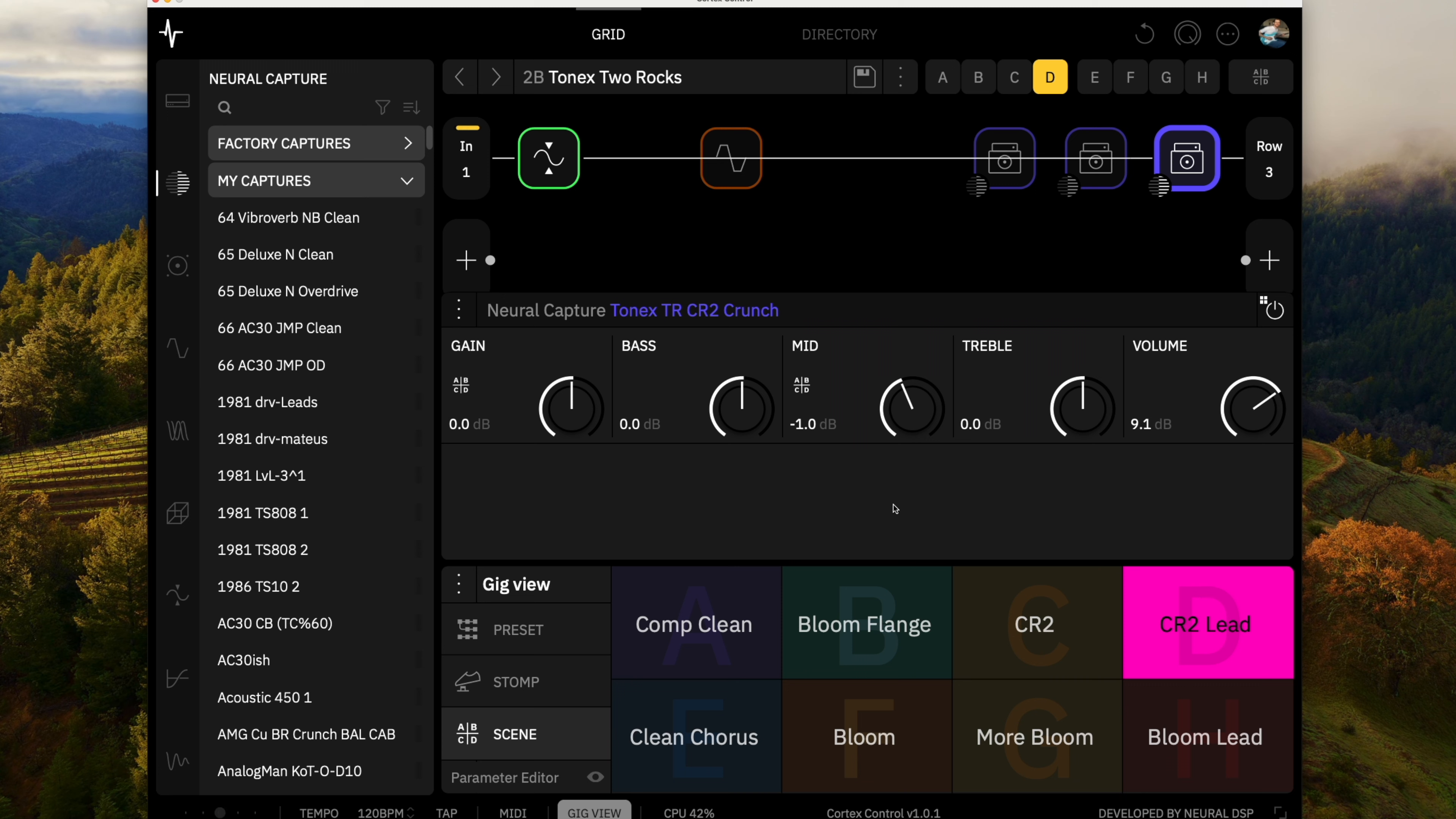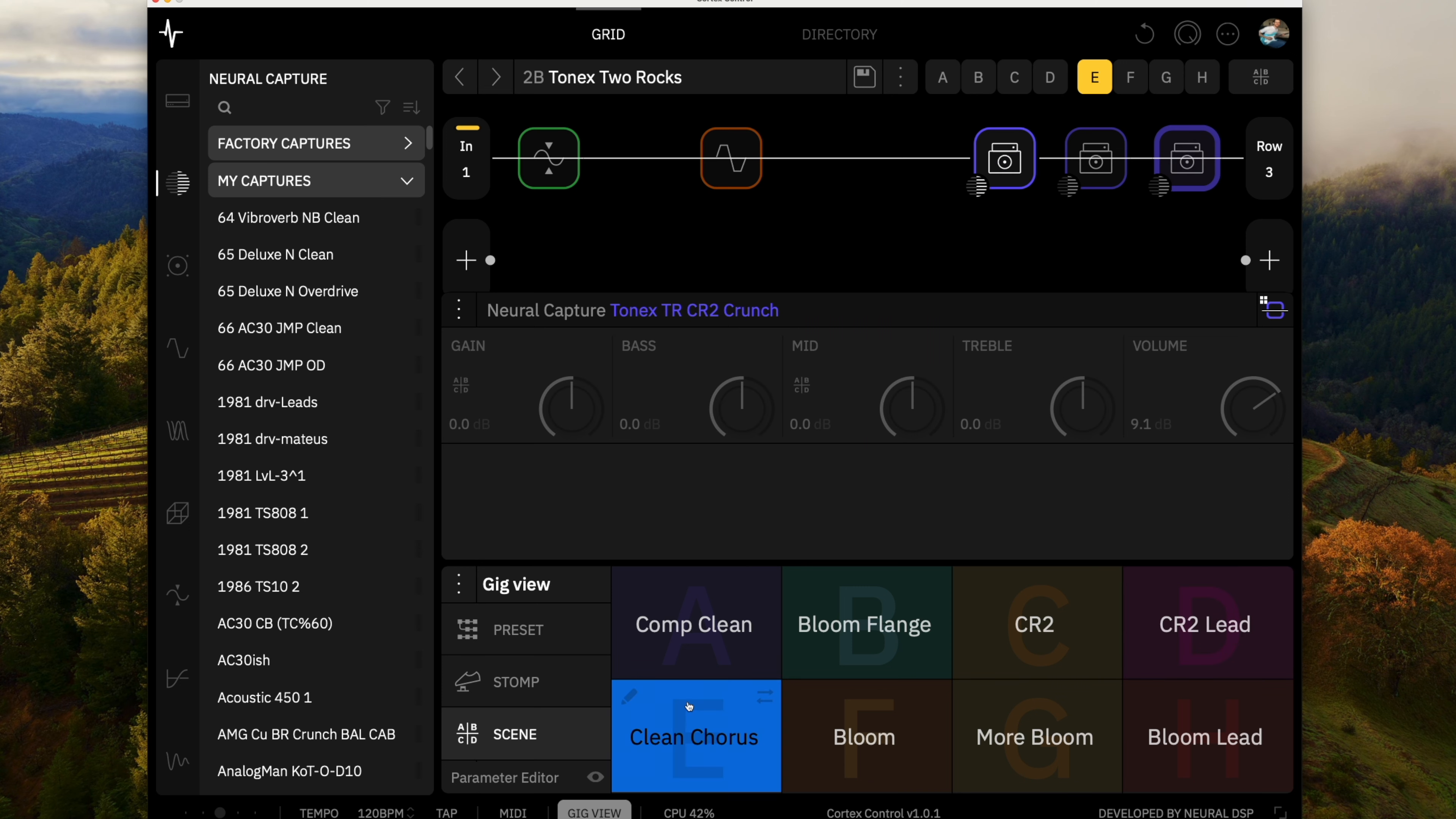So these are good flexible tones kind of from these captures. As always these presets along with the captures are going to be on my Cortex Cloud account. Grab them and play around with these new captures. Let me know what you think in the comments below and as always thanks for watching.